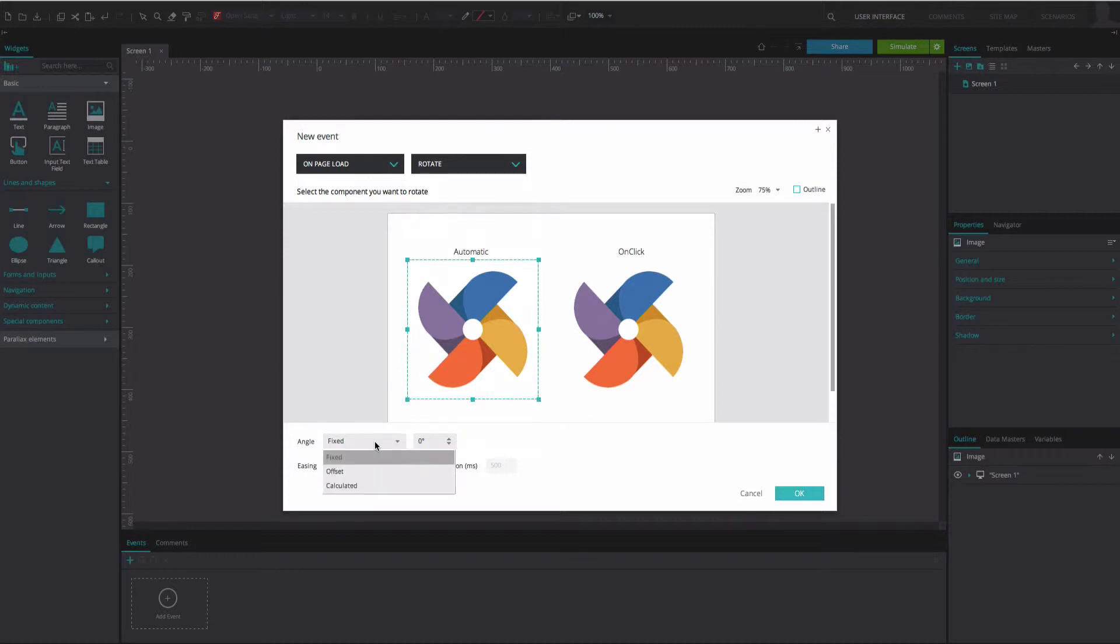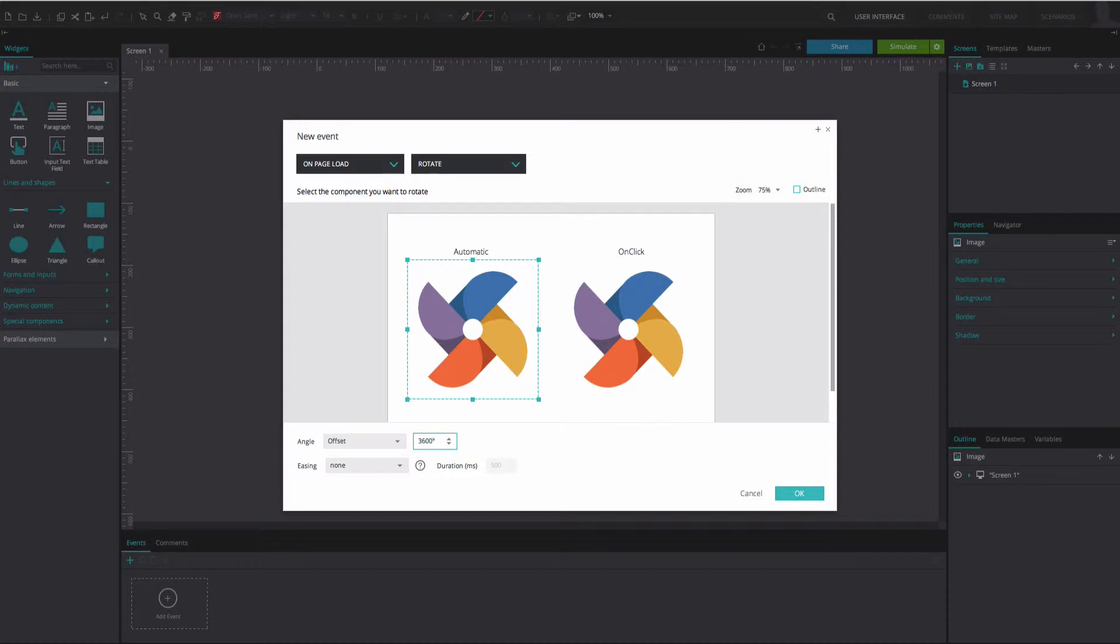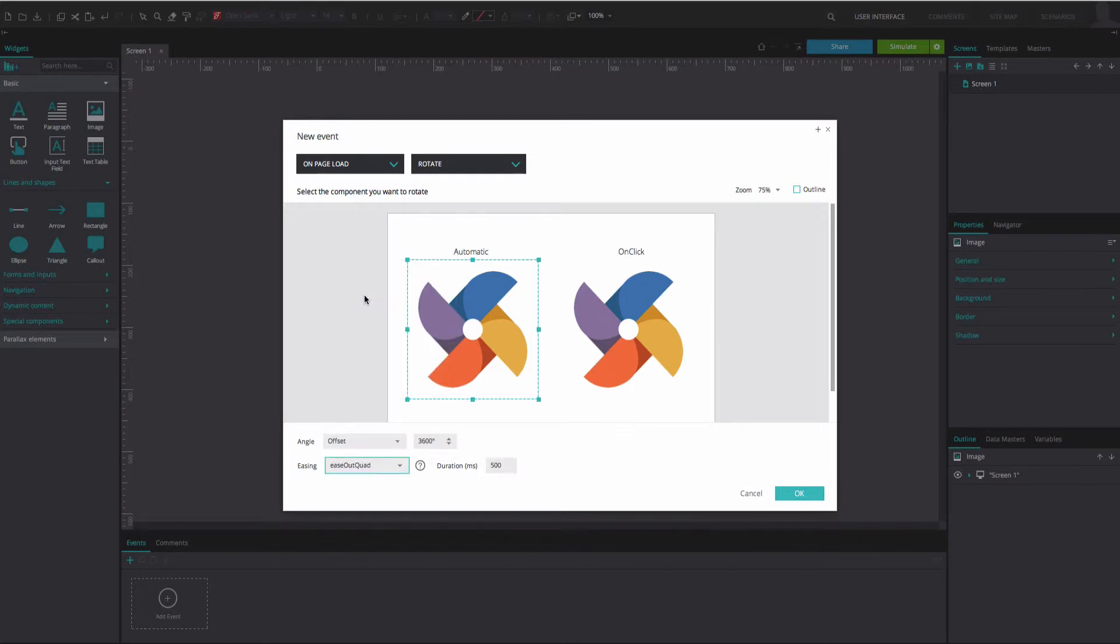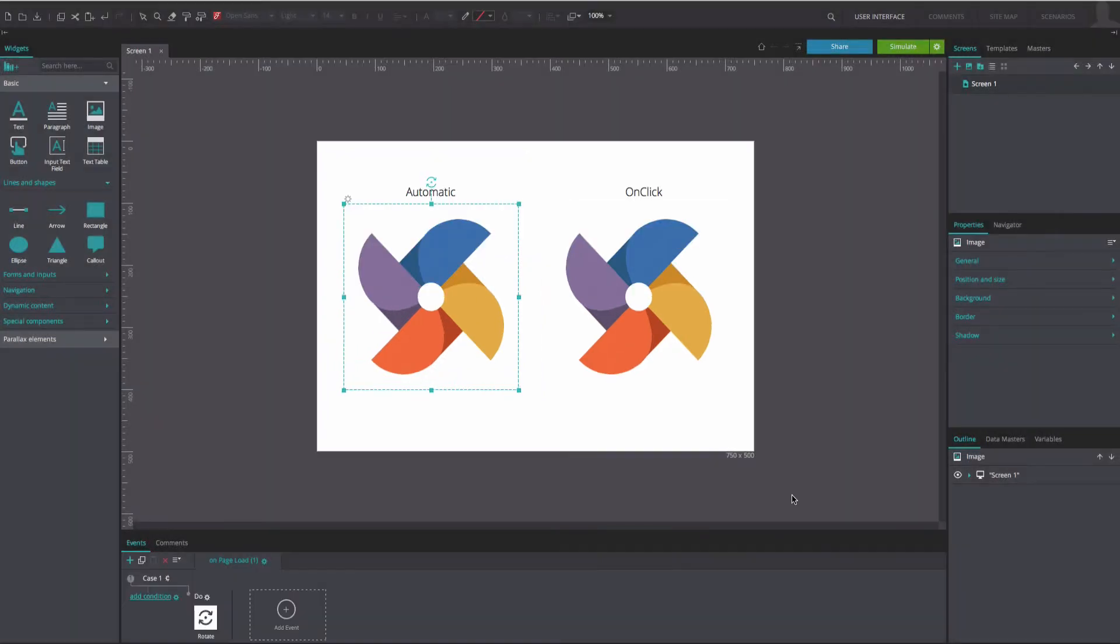Below, choose from the Rotate options for your image. We have used an Offset rotation at 3600 degrees. Choose an Easing option. We have used the Ease Out Quad at 10,000 milliseconds. Click OK.